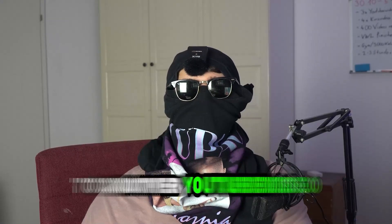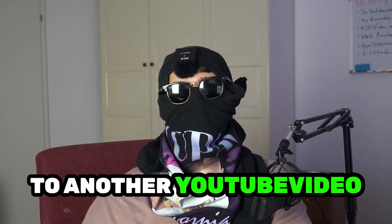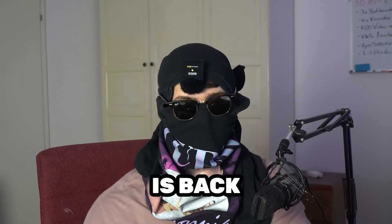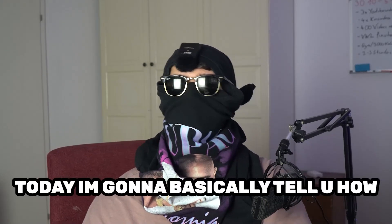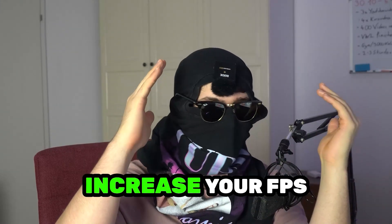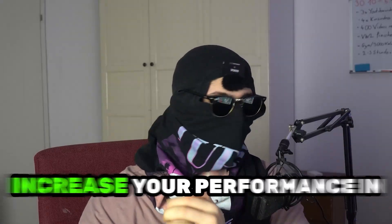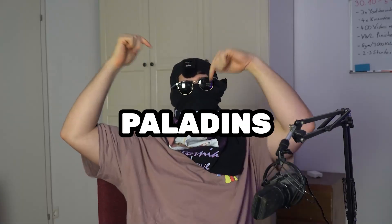What's up guys and welcome back to another YouTube video on my channel. SKMask Tutorials is back. Today I'm going to tell you how to increase your FPS and increase your performance in Paladins.